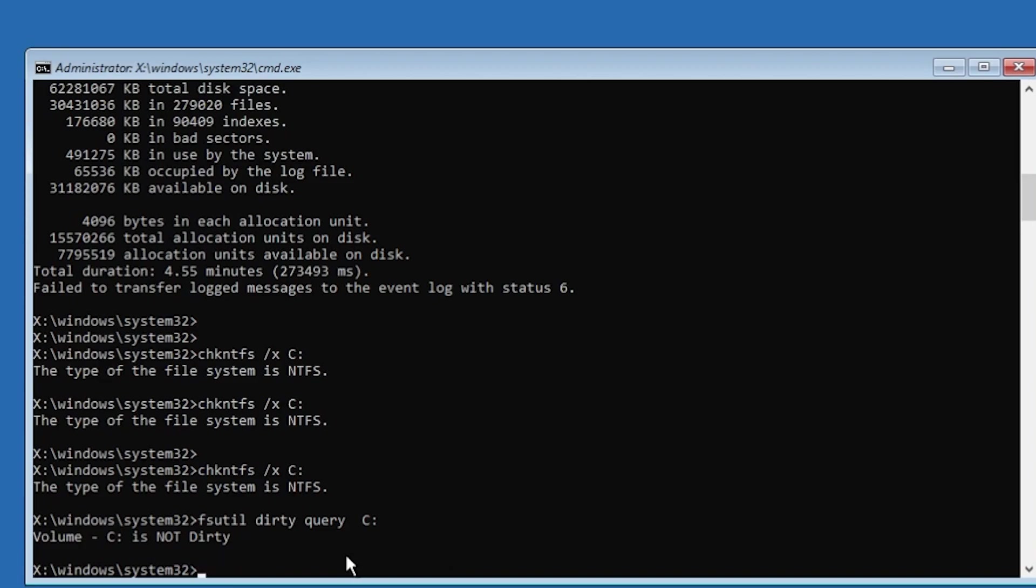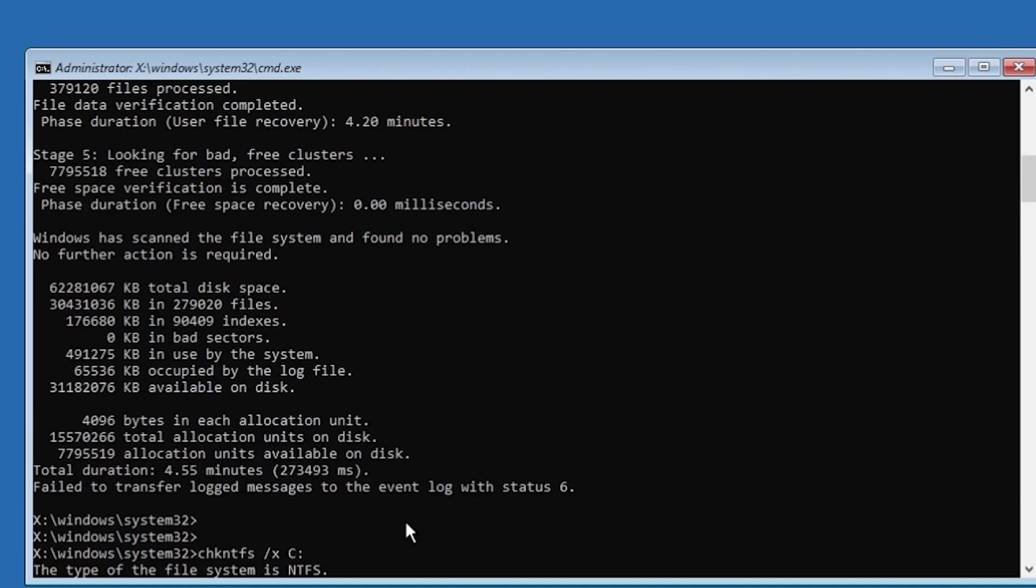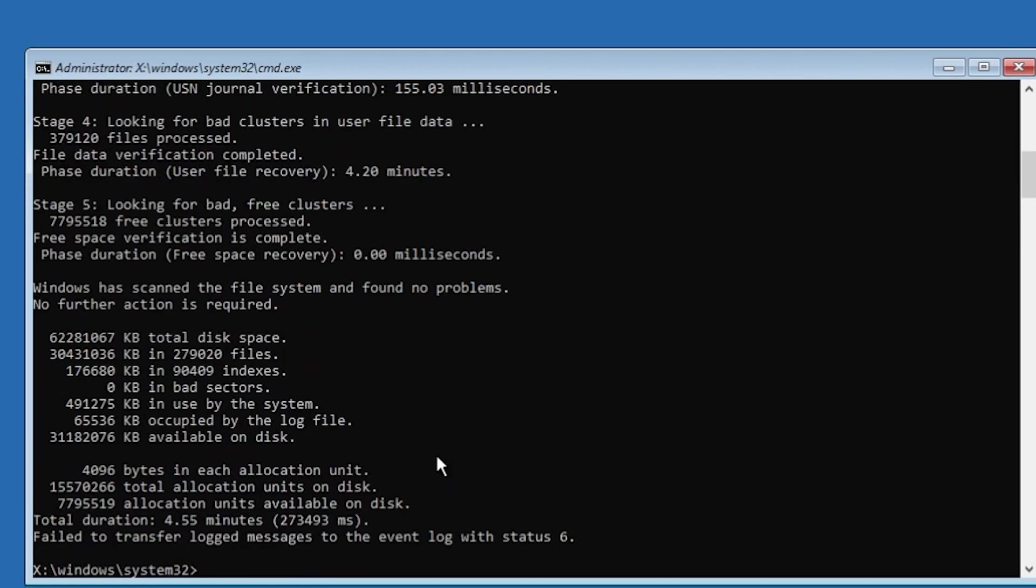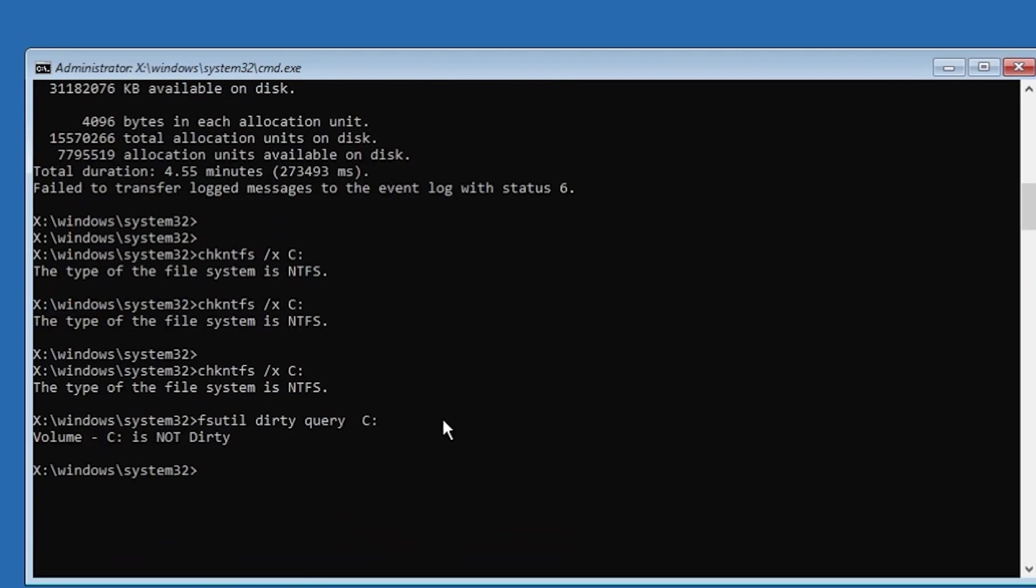Basically what we're doing through these commands in the CMD is clearing the bad dirty clusters from our C drive, and this should hopefully fix our warning.